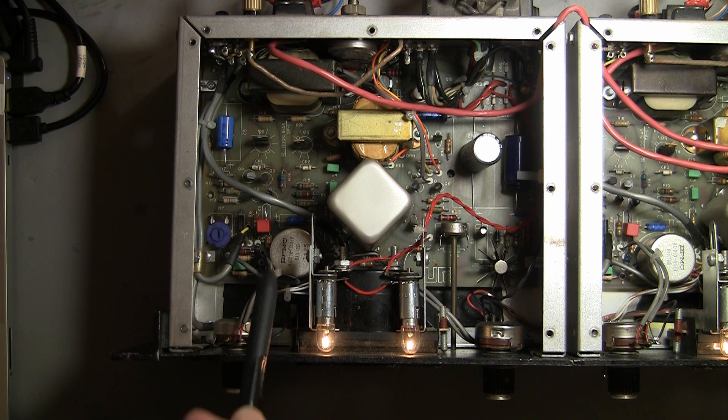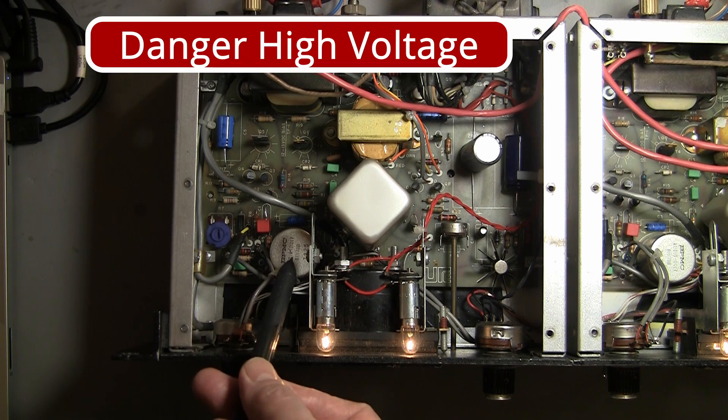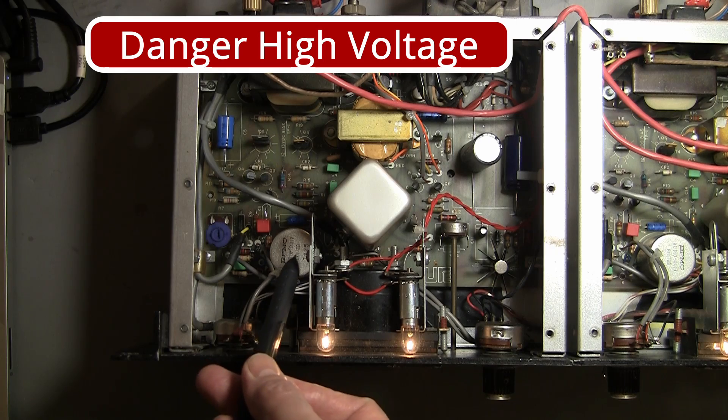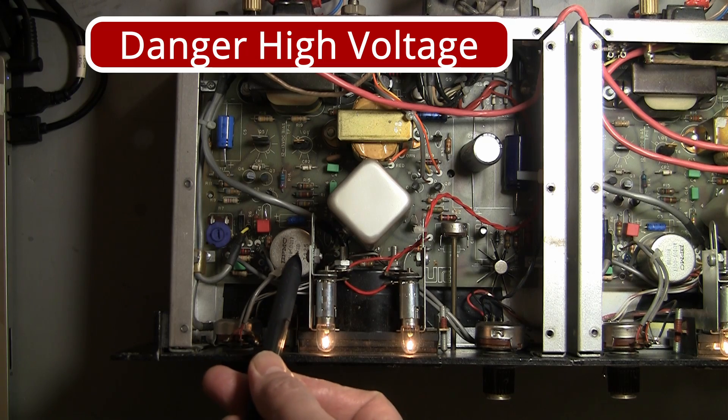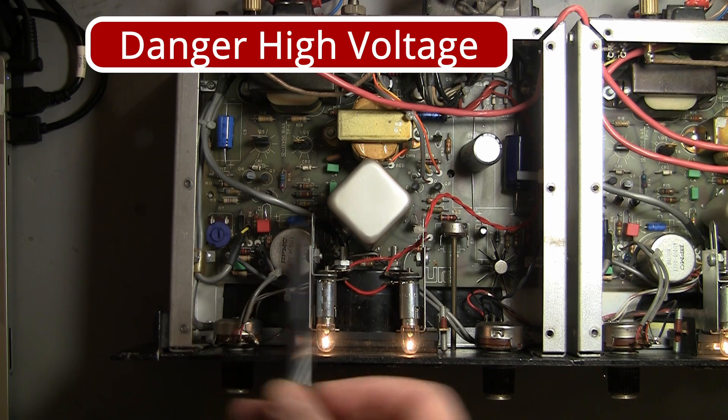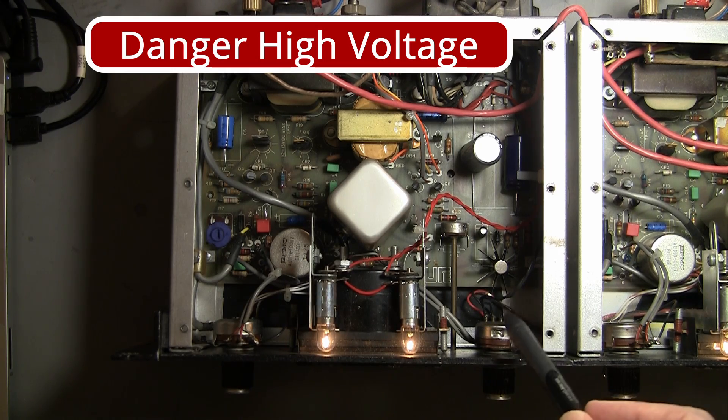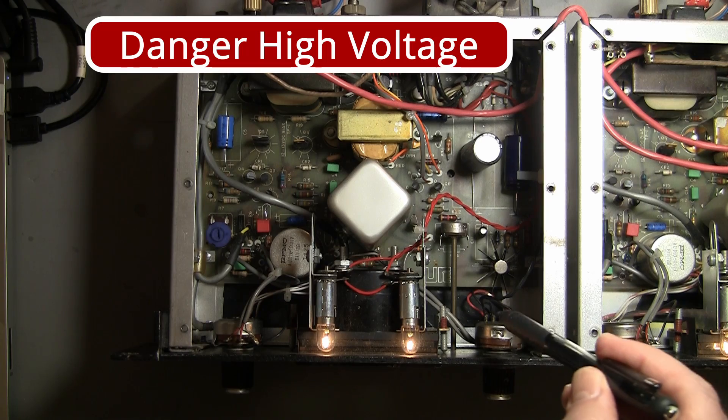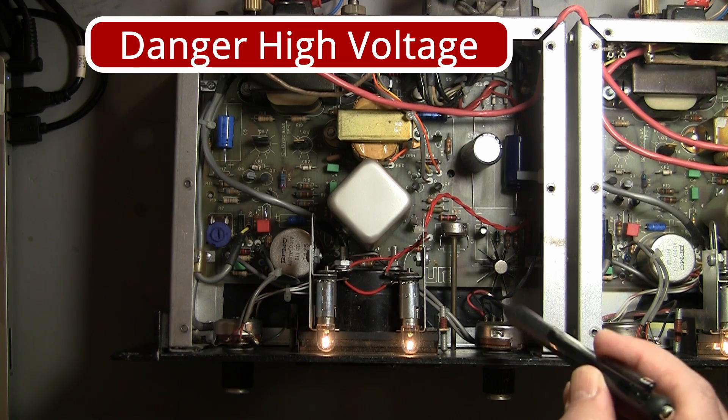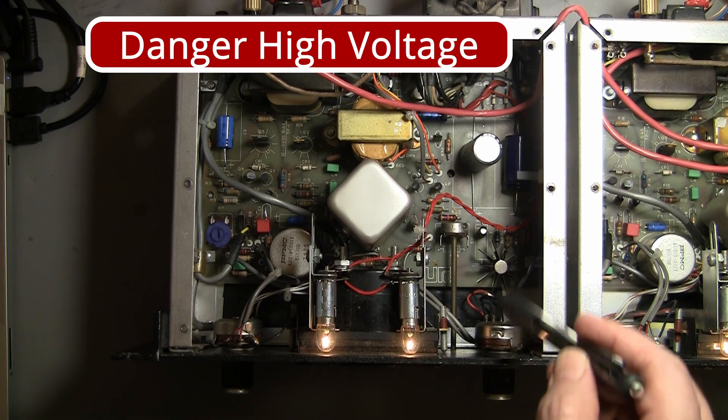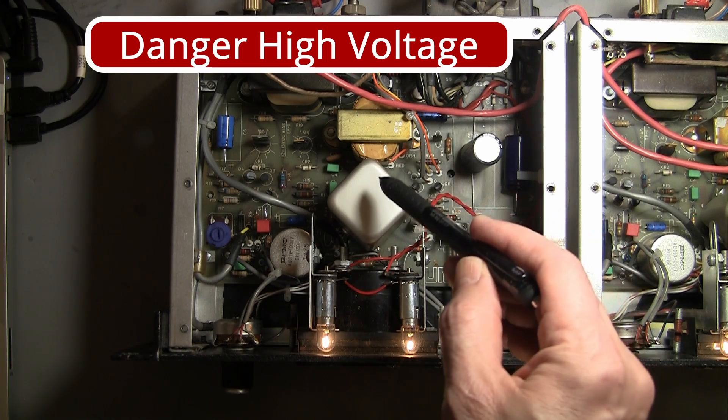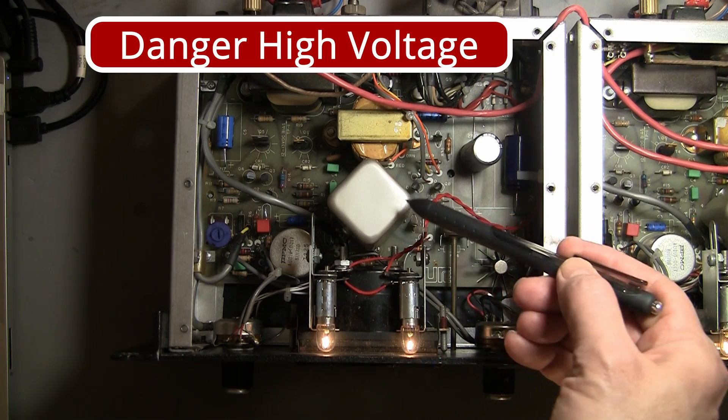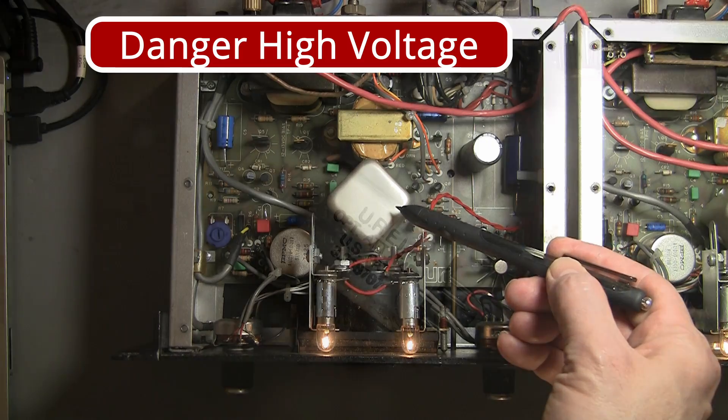The signal comes in first to the input transformer. From there, it travels to your peak reduction control. This control drives the amplifier that drives the light in the T4B.